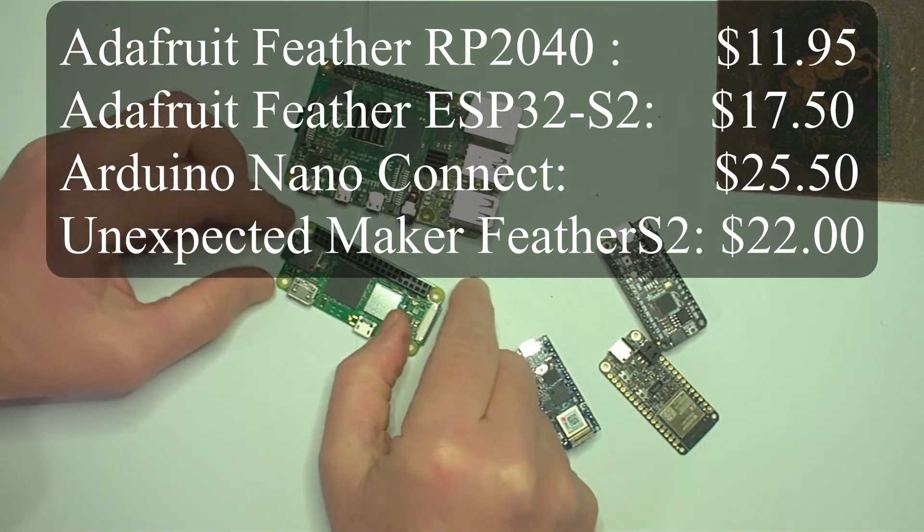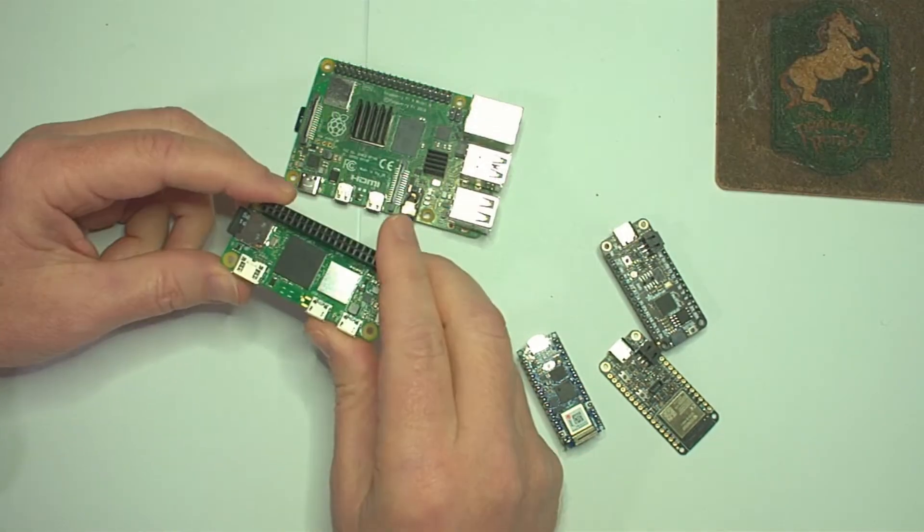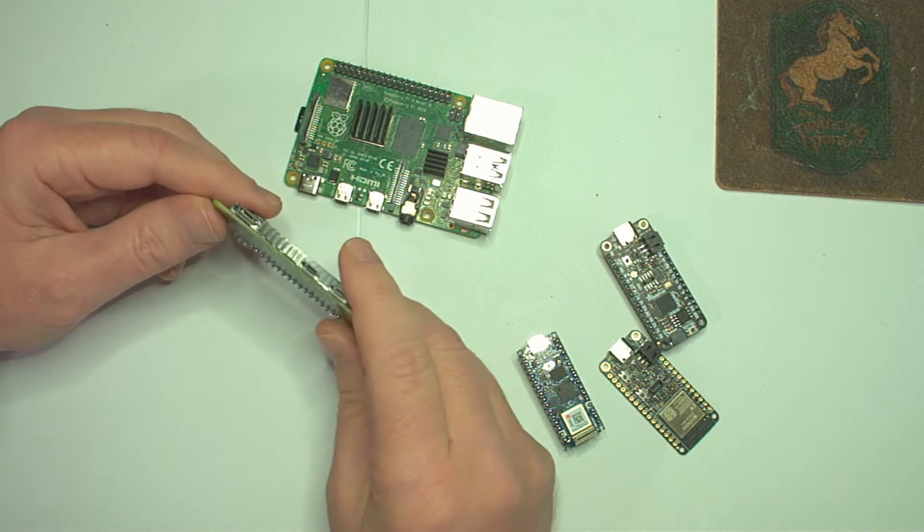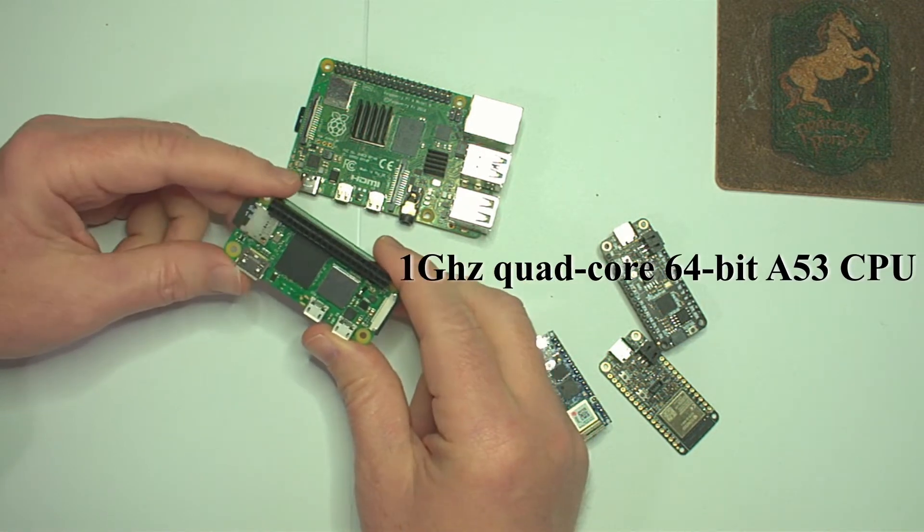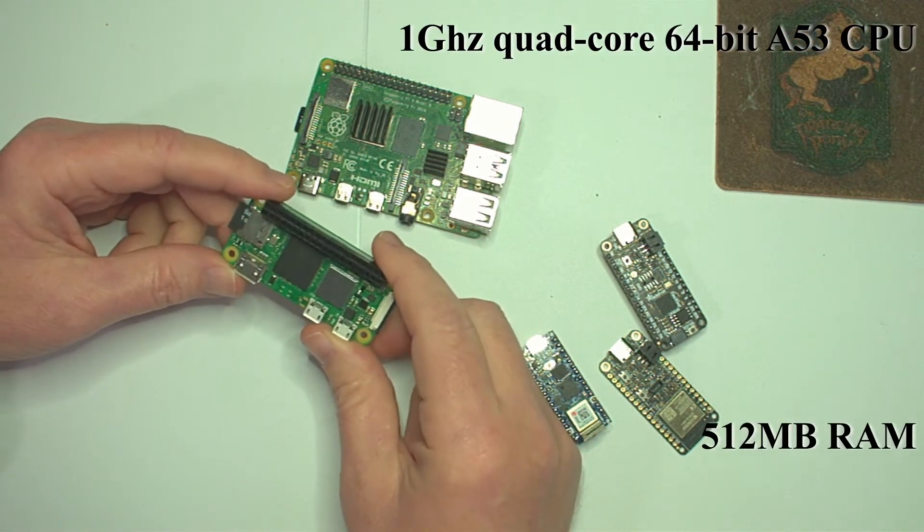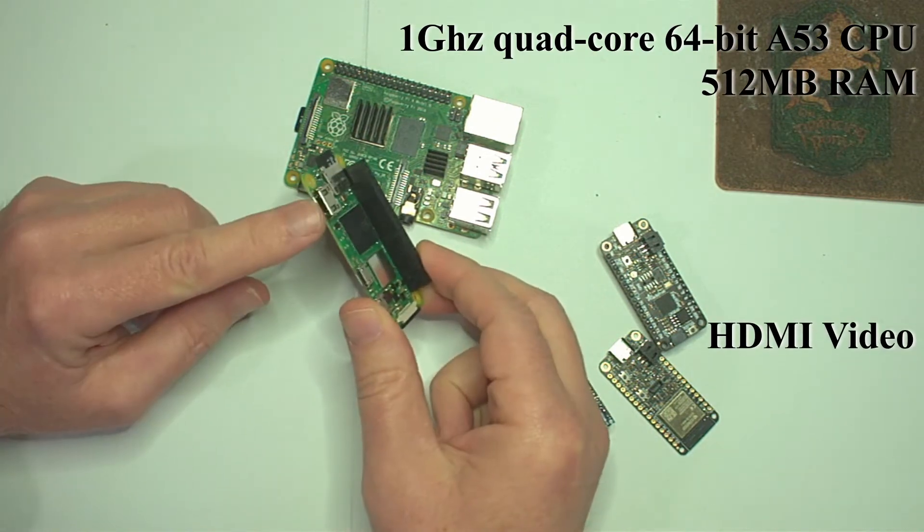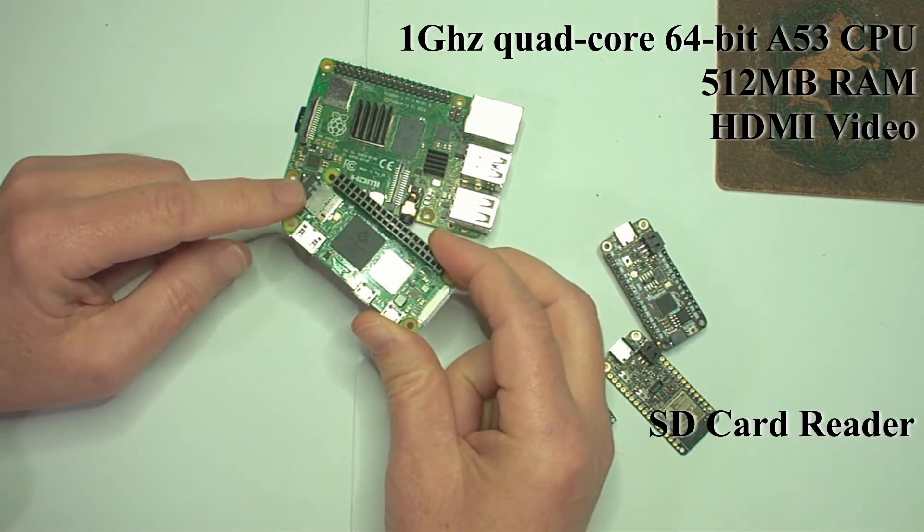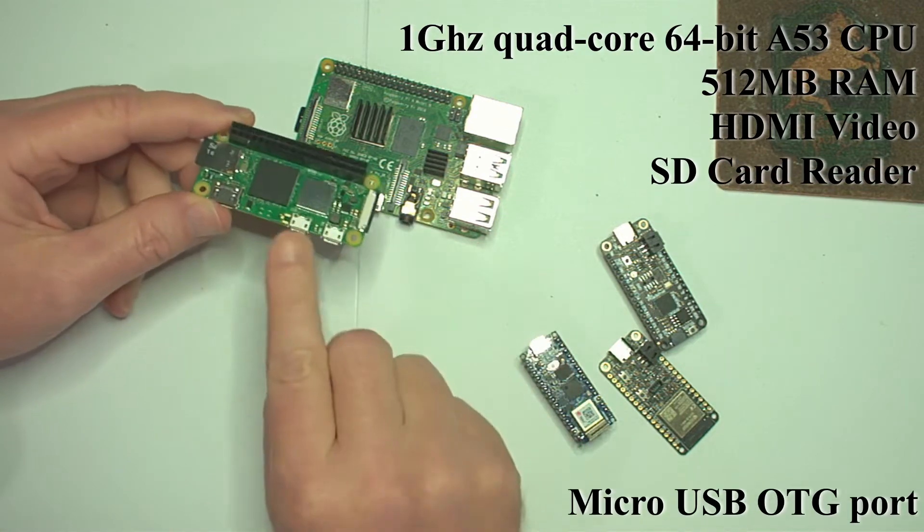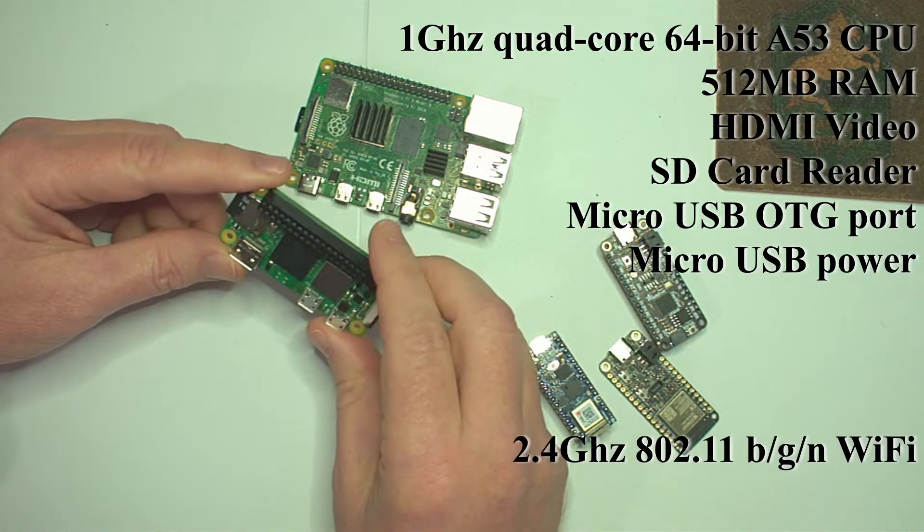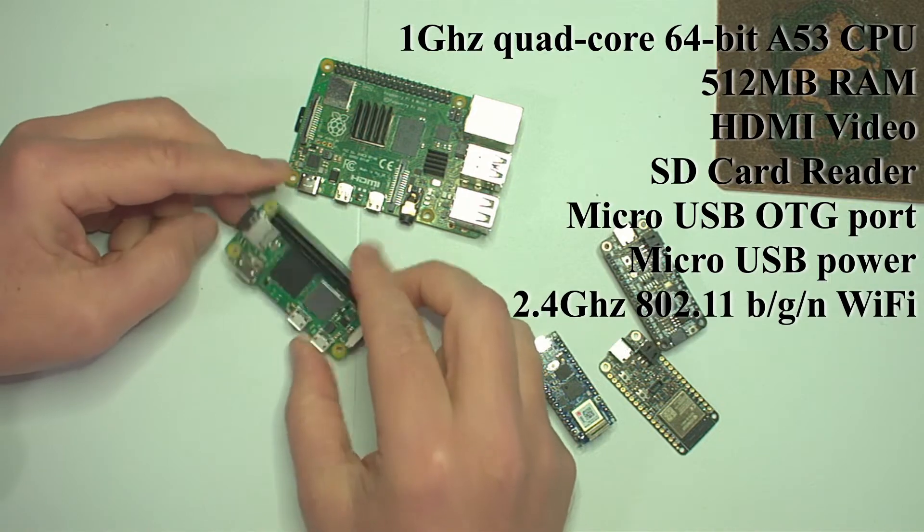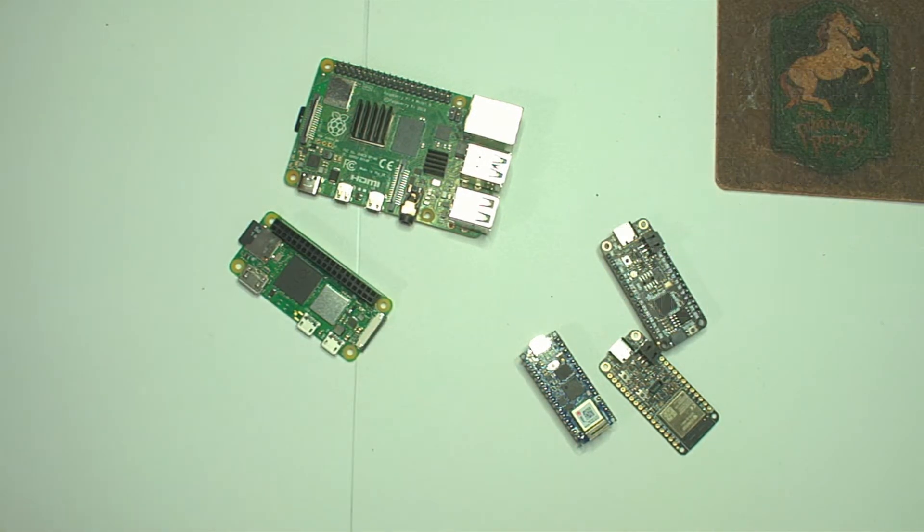As you would expect, there are a number of advantages to using a single-board computer over a microcontroller board. Some of these include a processor that is many times faster, more memory, and a range of built-in peripherals, like HDMI video, an SD card reader, multiple USB ports, and Wi-Fi. Currently, only a small number of the peripherals are supported, but the plans are to include support for most of the hardware.